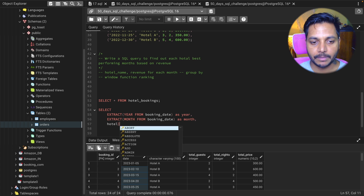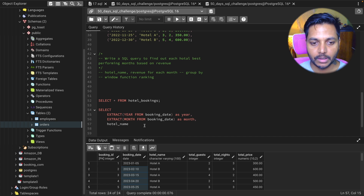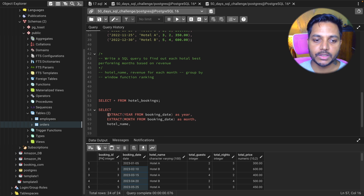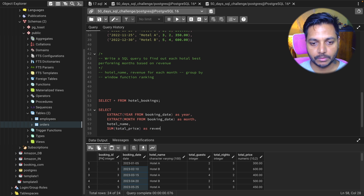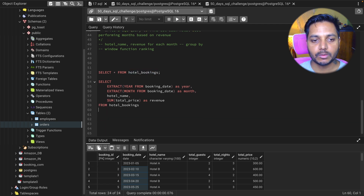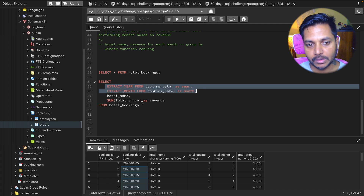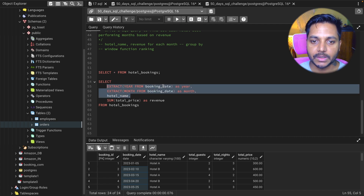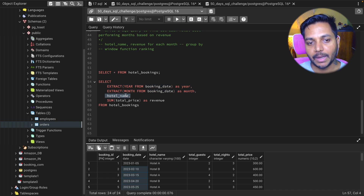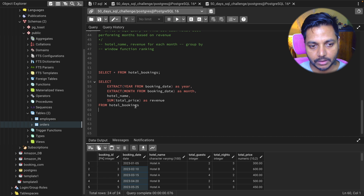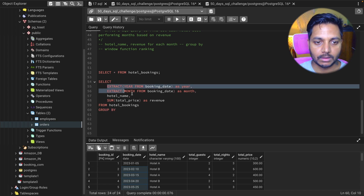Next I need the hotel name column. Because we want to see each year, each month, hotel name, and their revenue, I'm using SUM of total price saved as revenue. Everything is selected from the hotel bookings table. Then I do a GROUP BY on year, month, and hotel name — these are the categorical columns — using GROUP BY 1, 2, 3.